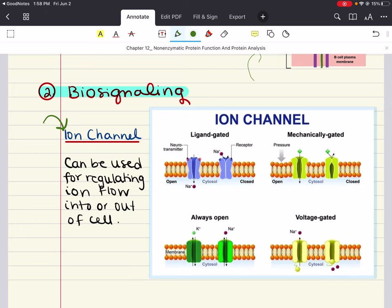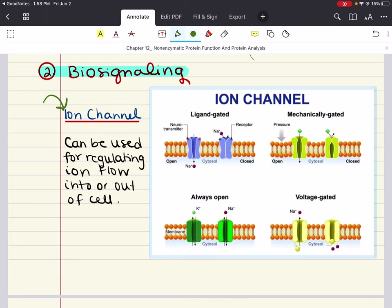The three main types of ion channels you should know for the MCAT are ungated, voltage-gated, and ligand-gated. Ungated channels have no gates and are therefore unregulated — for example, all cells possess ungated potassium channels, meaning there will be a net efflux of potassium ions through these channels unless potassium is at equilibrium.